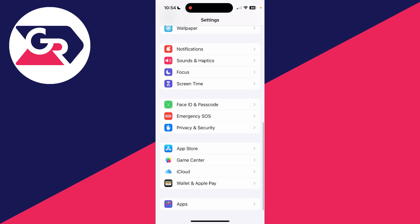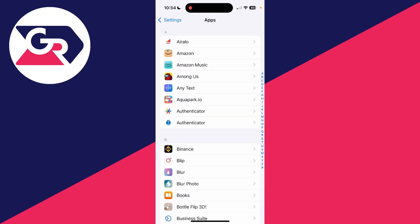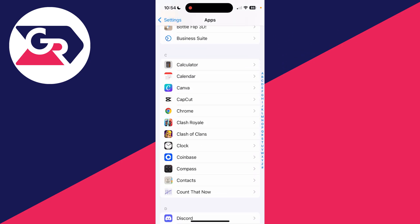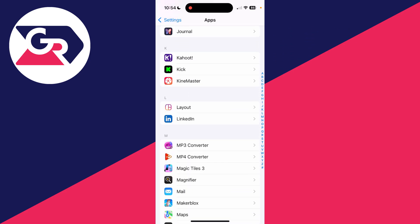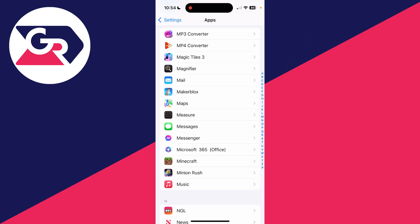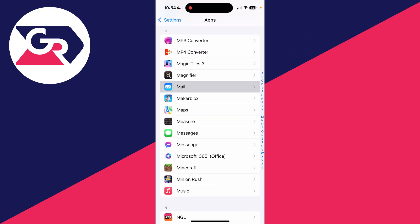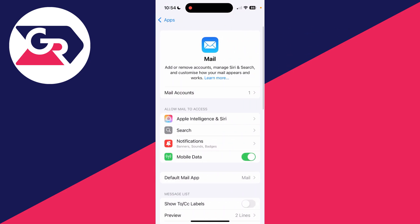Now you need to scroll down and find Mail. It'll be under M just here. Click on it.